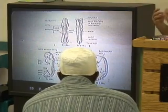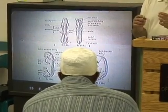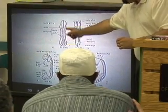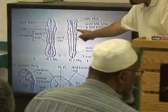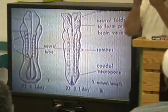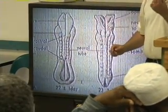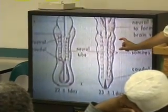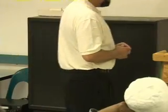Then the Quran says we have created the al-alaqa into a 'mudga.' Mudga is translated by the commentators as a lump, but what it literally means is something which has been chewed. If you look at the embryo at a two to three week period, you notice it actually looks like a piece of gum with little teeth marks on it — exactly what a piece of gum would look like coming out of your mouth. So this is a mudga, something which has been chewed. These little lumps are called the somites.